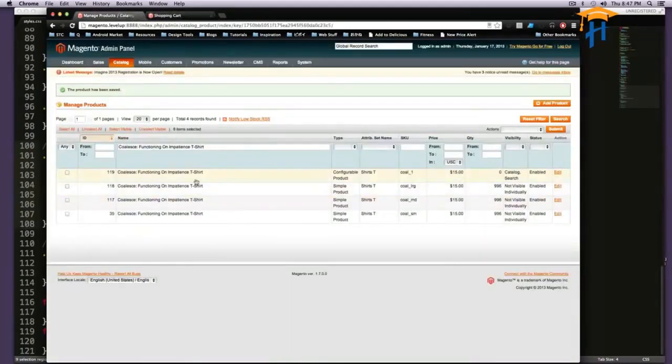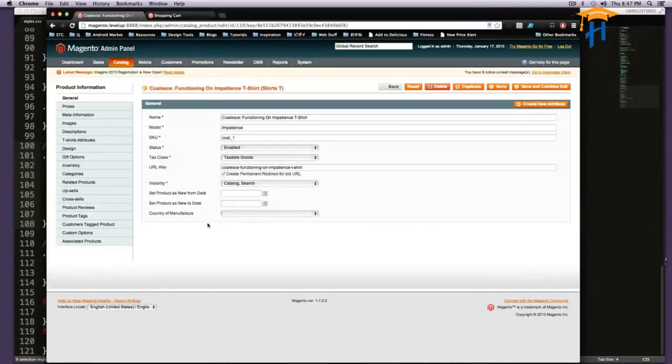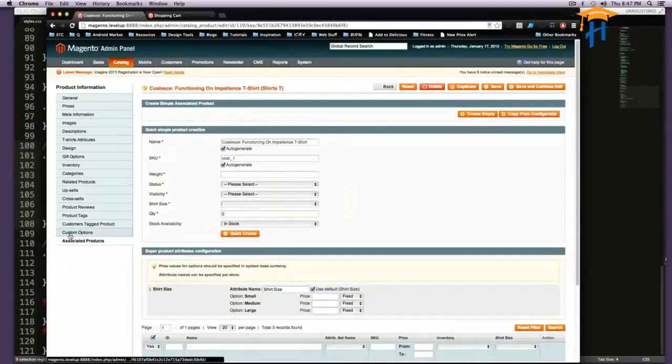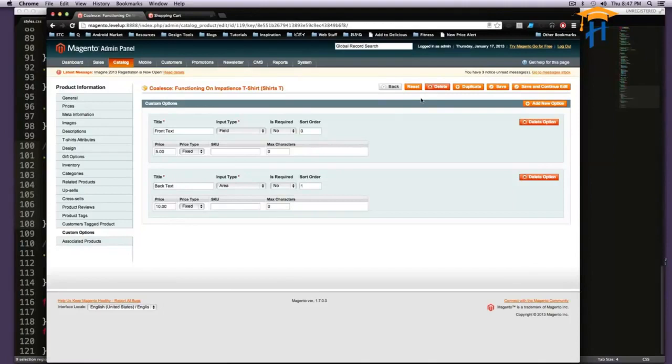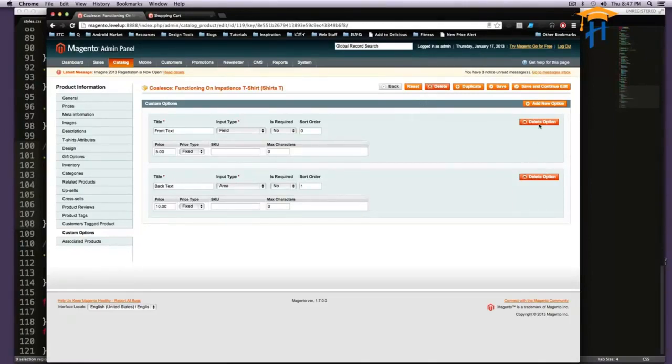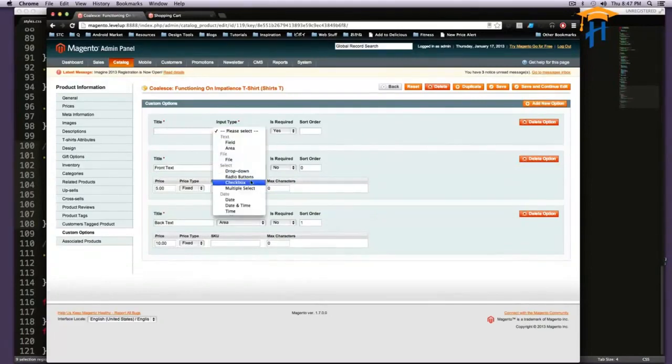So let's actually add one more thing to this configurable product. We're not done yet. So we want them to choose what date they want to pick it up. So if it needs to be like a rush job or something like that, we know. So let's click date.